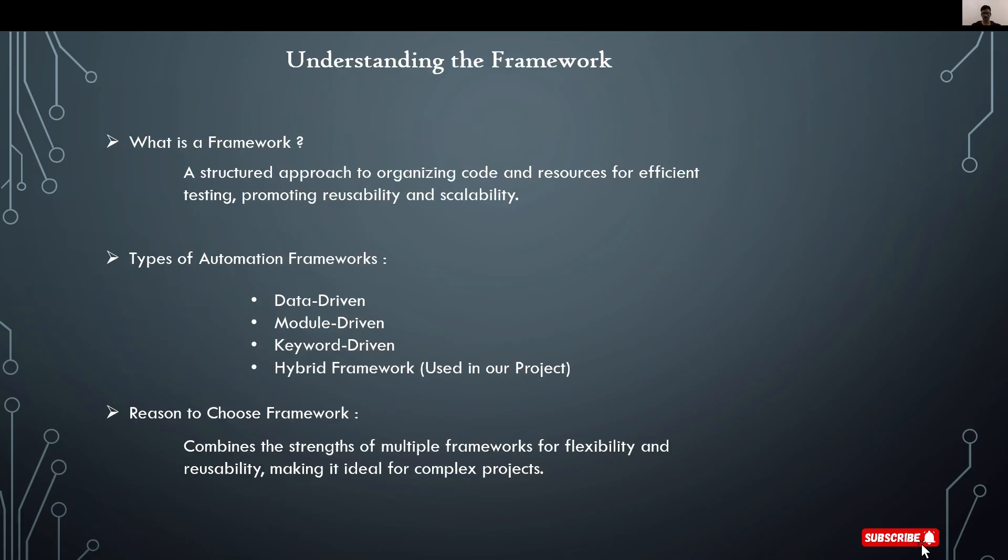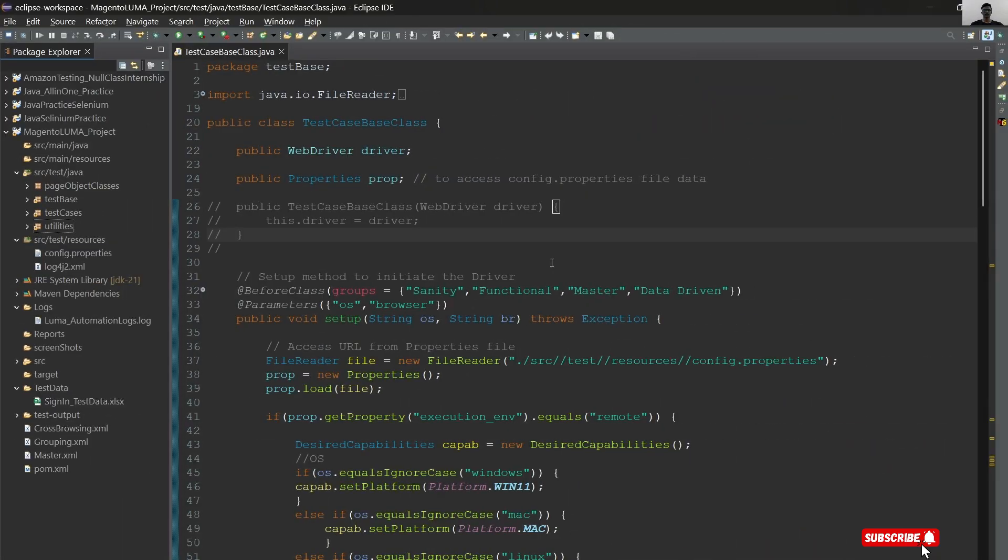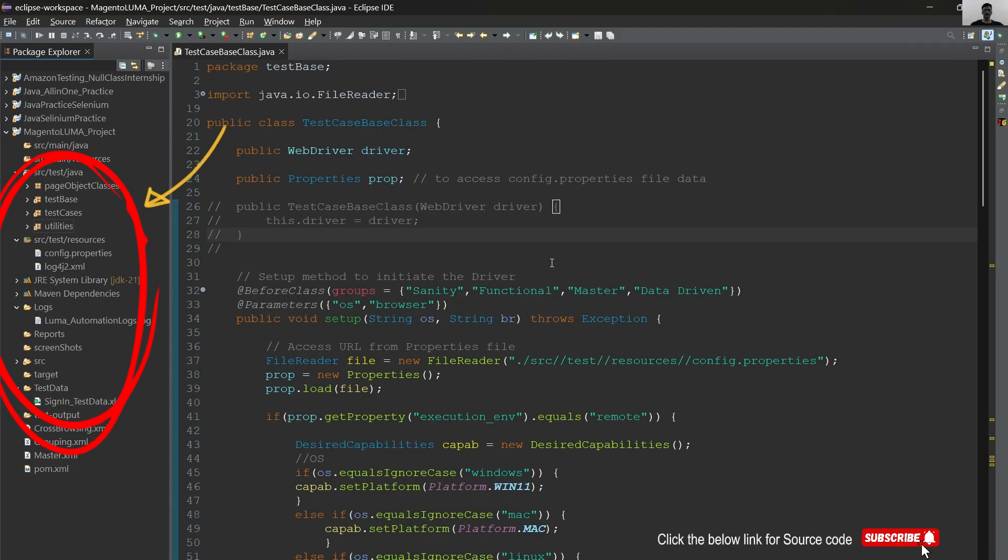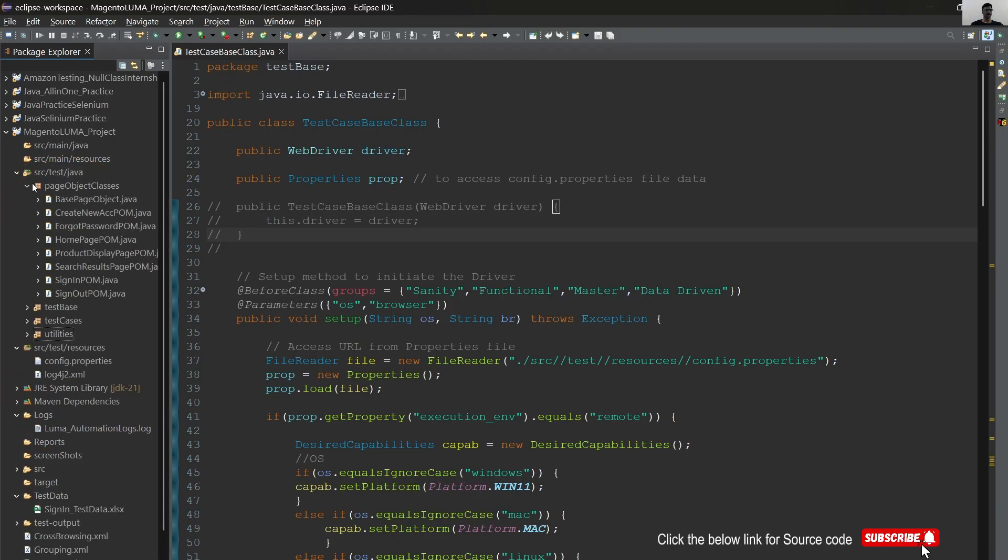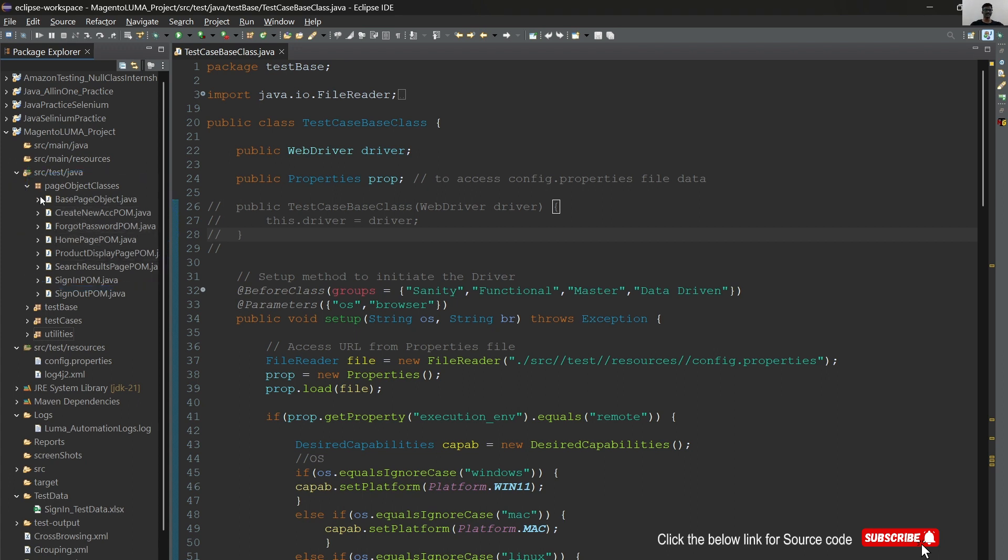Next topic is understanding the framework. Before that, let's explore the framework which I have developed for my project. This is the total framework I've created. I followed page object model approach. These are our page object classes. By using this, you can manipulate code easily.